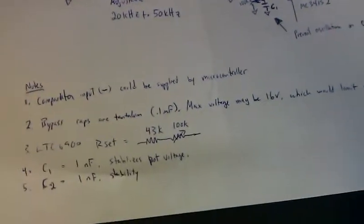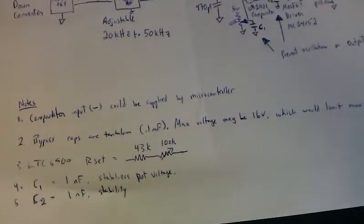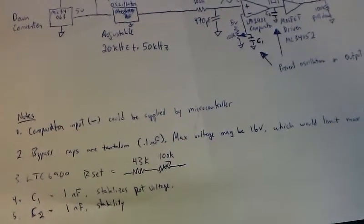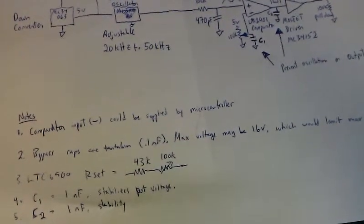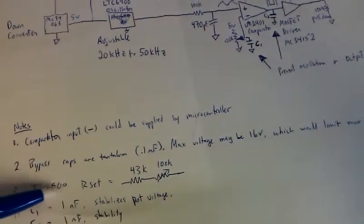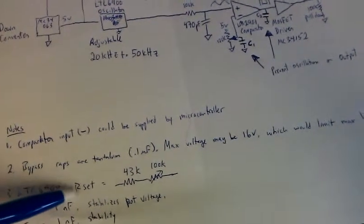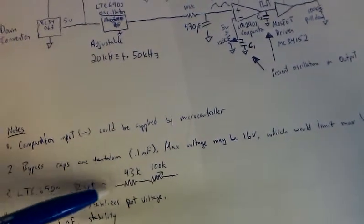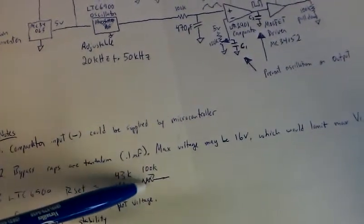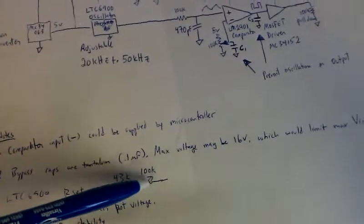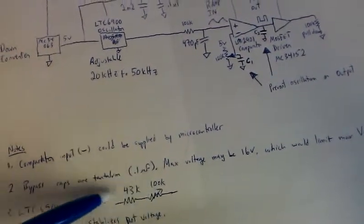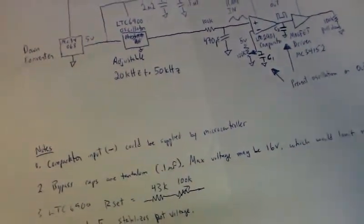So here are some notes. Mainly number 3, LTC 6900, the RSET is a 43k ohm with a 100k ohm potentiometer, and that provides everything I need frequency-wise.